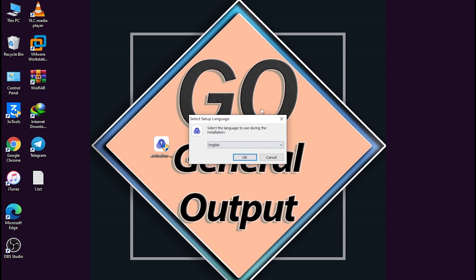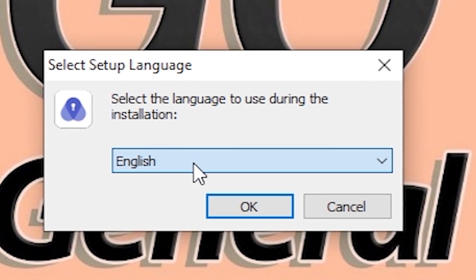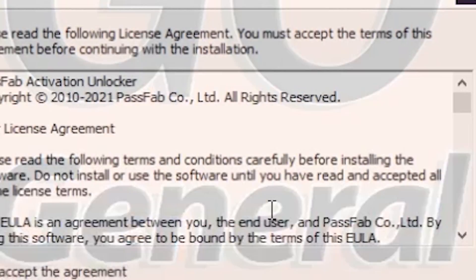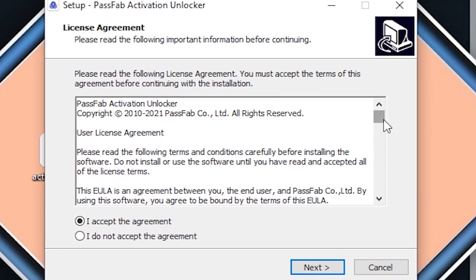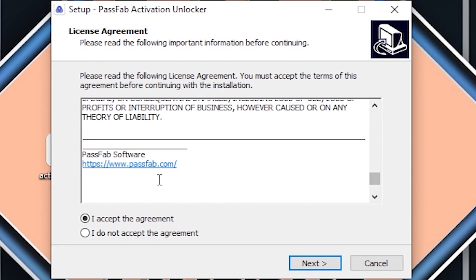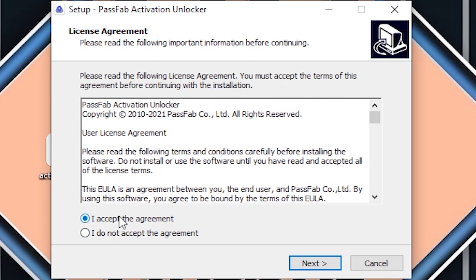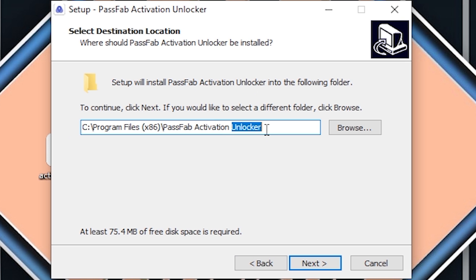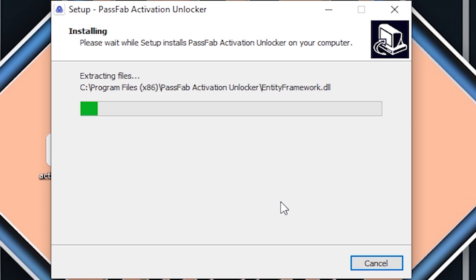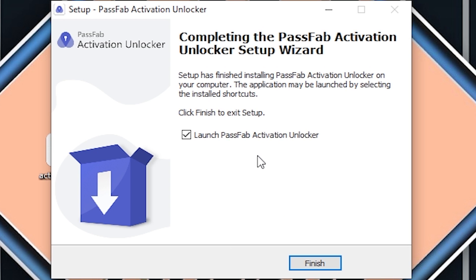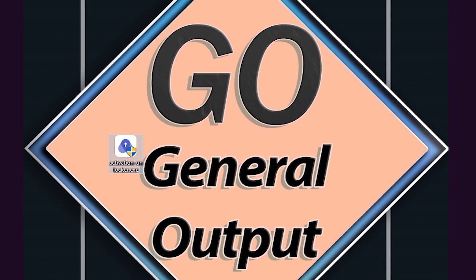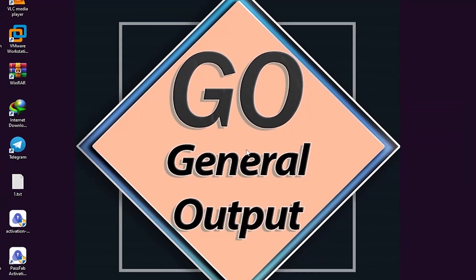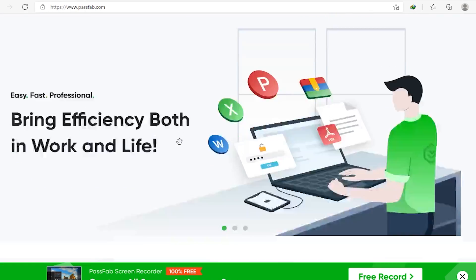After opening, select your language — I've selected English — and click OK. The next step is the license agreement: read it and click 'I accept the agreement,' then click Next. It will ask for an installation location; I've selected the default. Click Next again and let's wait. As you can see, it is successfully and instantly installed. Click Finish.